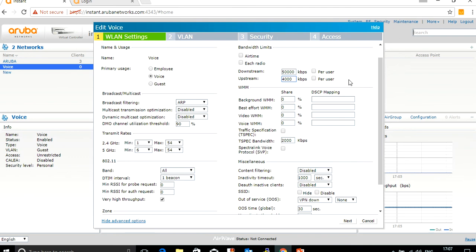The person who connects to the voice SSID—it can be a single person or 10 persons—will divide this bandwidth. Or if you want to assign this bandwidth per person, now if you click on per person, then 5 MB per person will get it on this SSID.